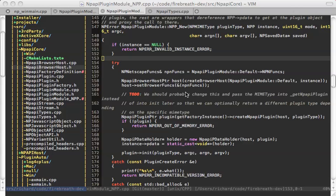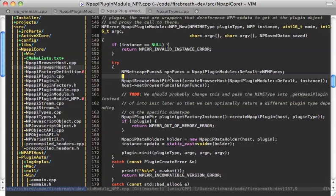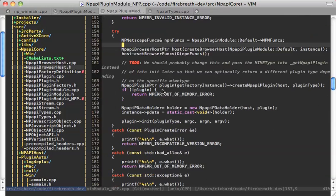Last time we talked a bit about the NPP functions and basically where those static functions are and how they start getting called. One thing that's important to realize is that one of the key pieces to Firebreath is that I'm trying to take NPAPI, which is really a C API, and create an object-oriented framework around it. So wherever possible, I'm trying to use good object-oriented practices. That's why after we create the plugin, we call plugin init.